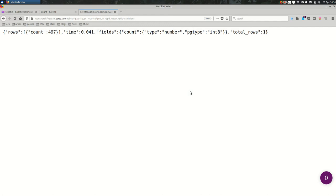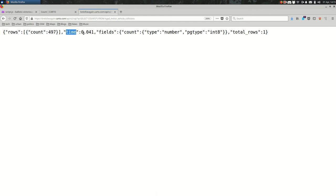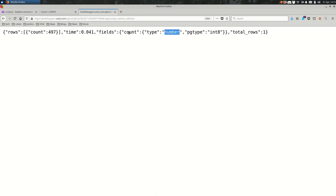Most of this is not particularly useful. The really important thing is 497. That's the count. But you see that it says, okay, it took us 0.041 seconds. It's the fields that are here. There's a numeric field called count. And there's only one row.